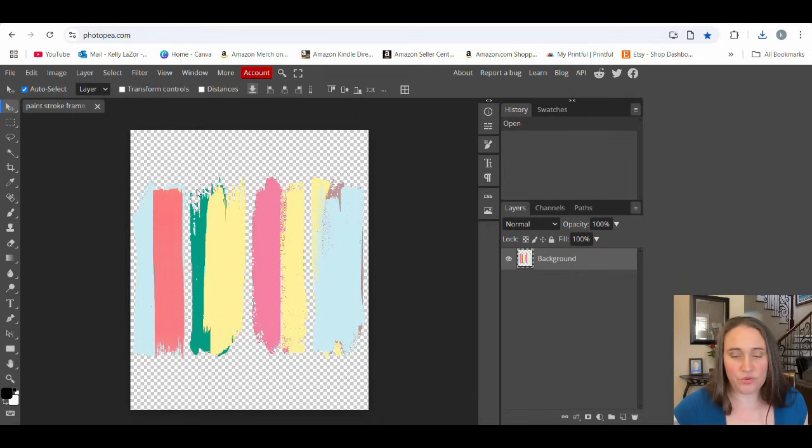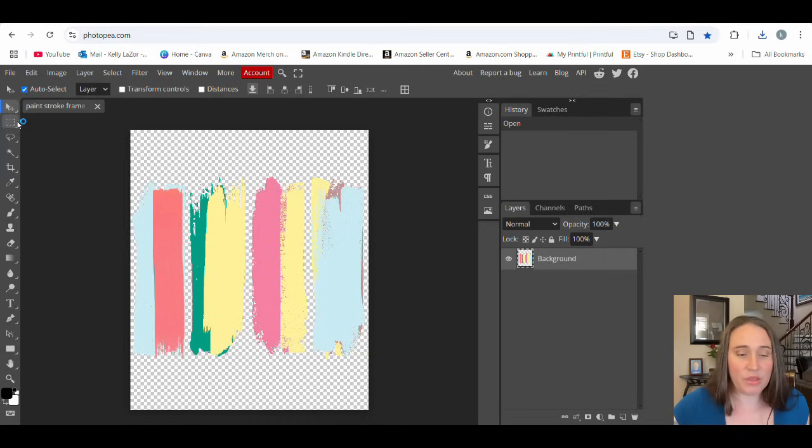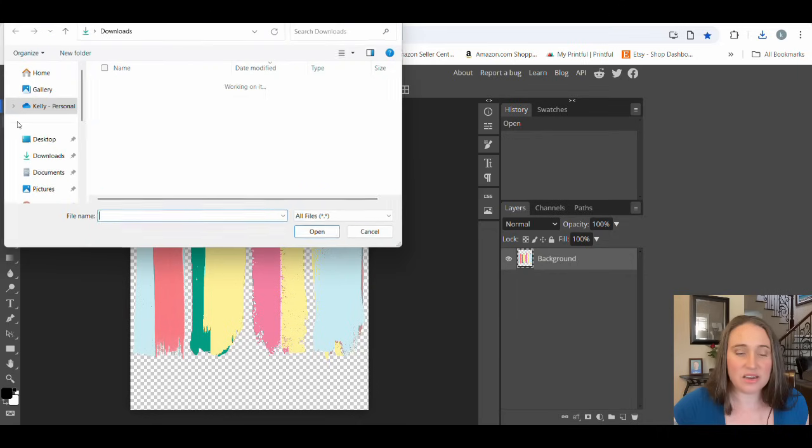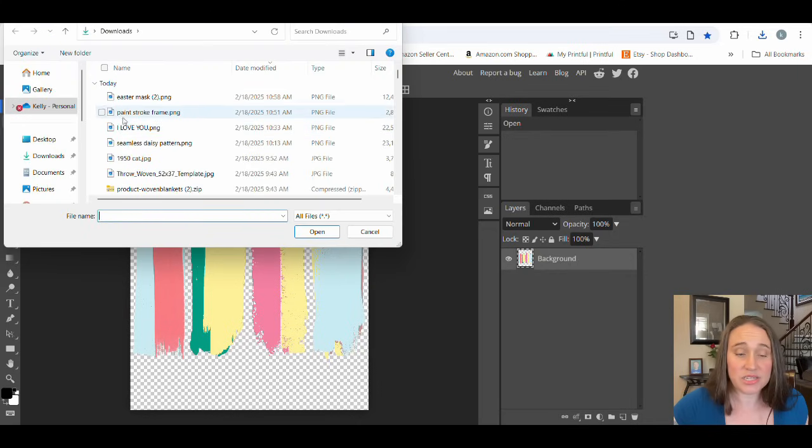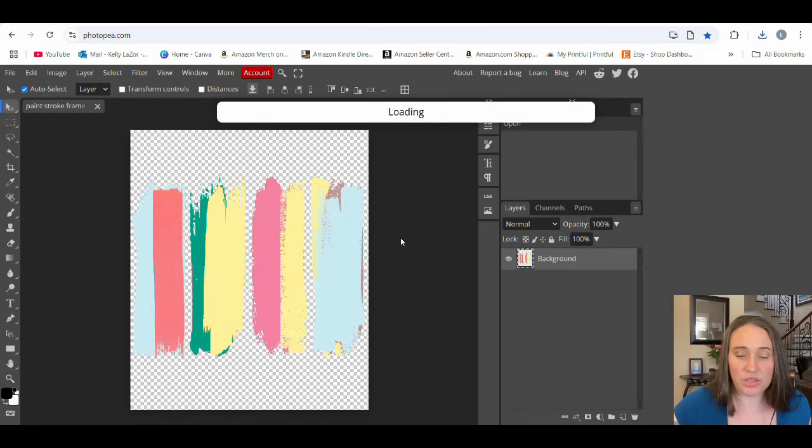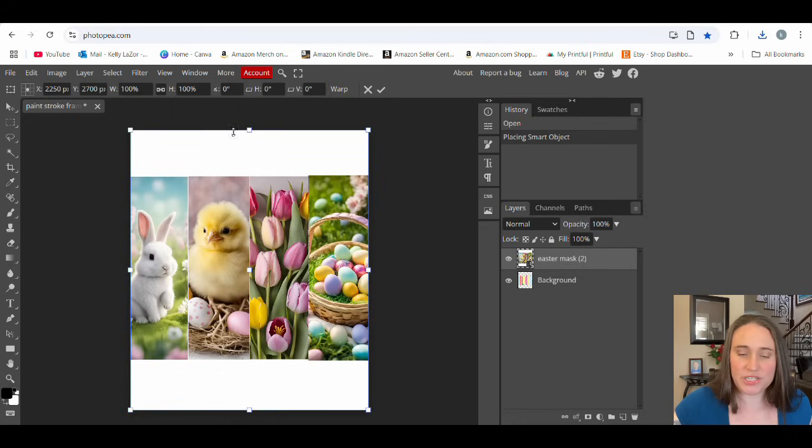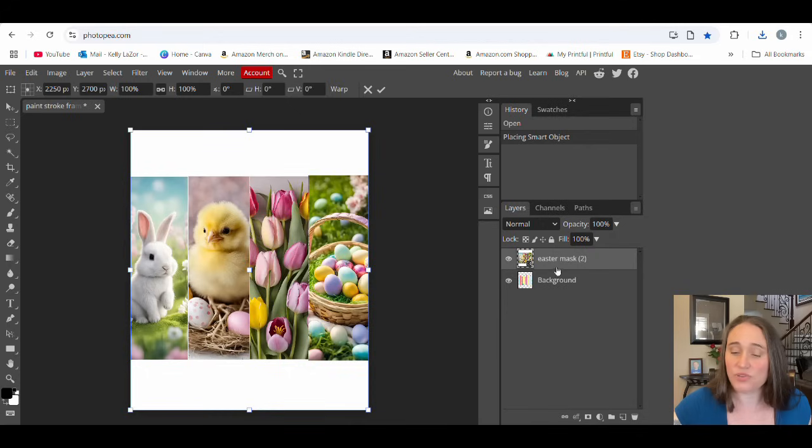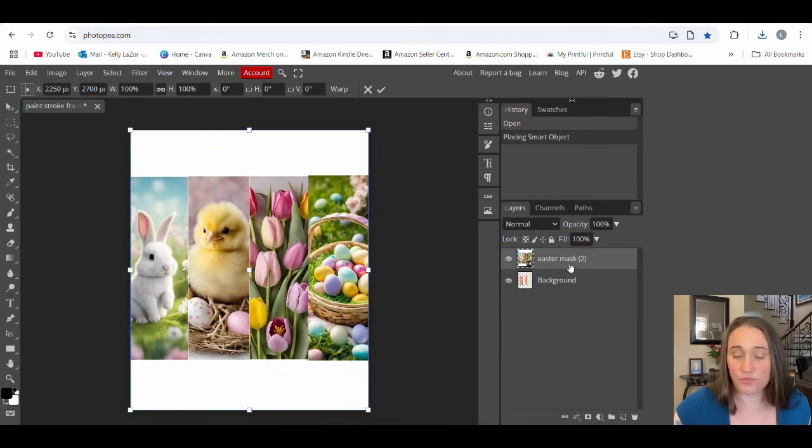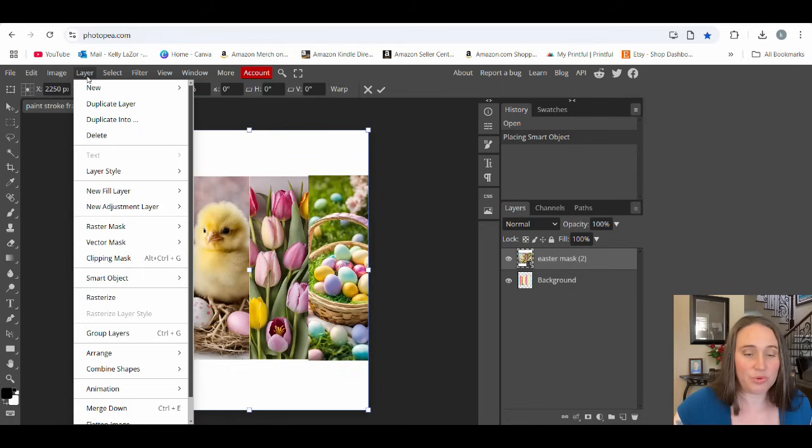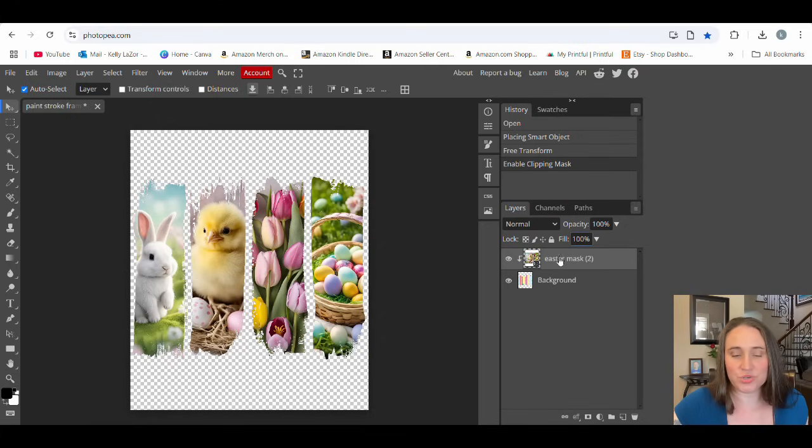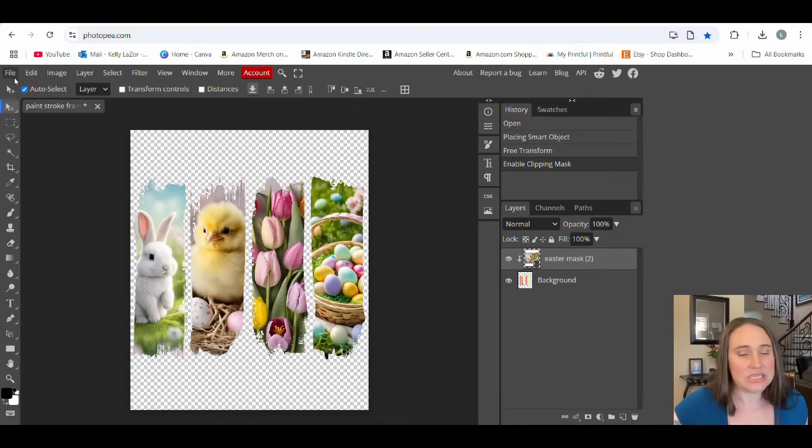From here, we're going to go up to the top where it says file, about three spaces down. It'll say open in place. That will pull up your downloads. Now you're going to go ahead and pick your Easter mask and hit open. So what it should do is put your Easter mask right on top. If you go over to the right, you should see two layers. Easter mask is on top and then your background layer, that's going to be your frame, is on the bottom. Assuming all of this is true, you'll go up to the top where it says layer and about halfway down, it'll say clipping mask. You can click that and boom, it is going to put your pictures right inside those paint strokes. Just like that. Super easy.